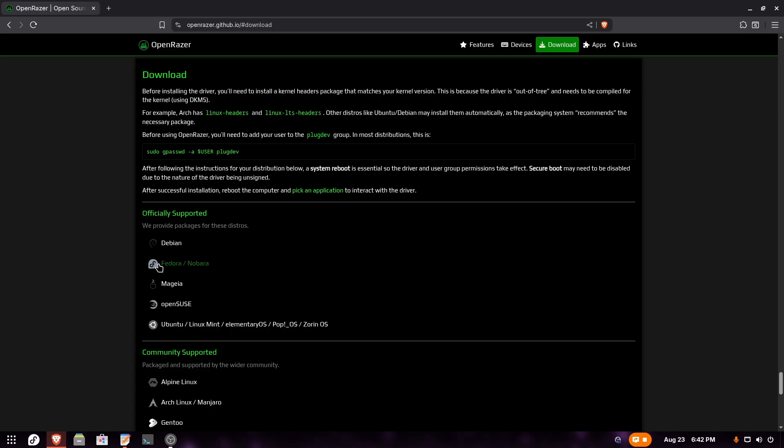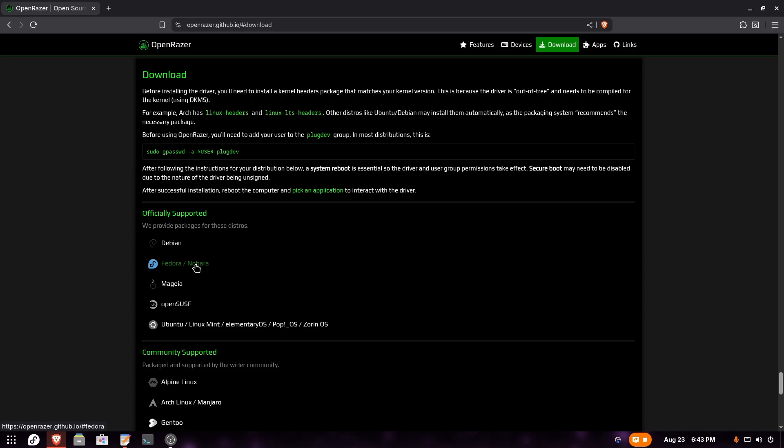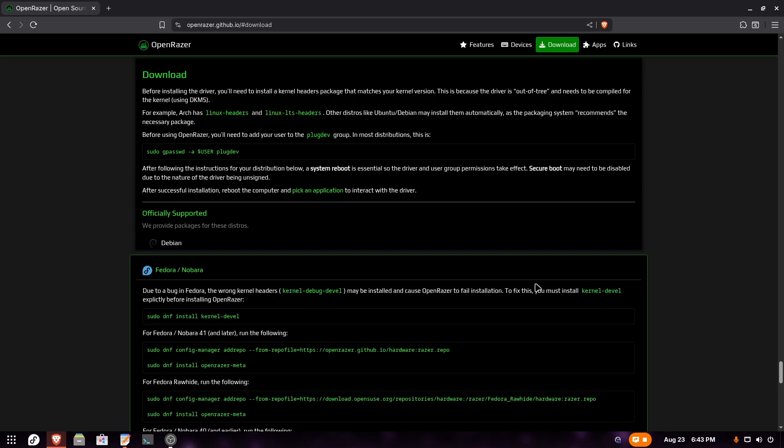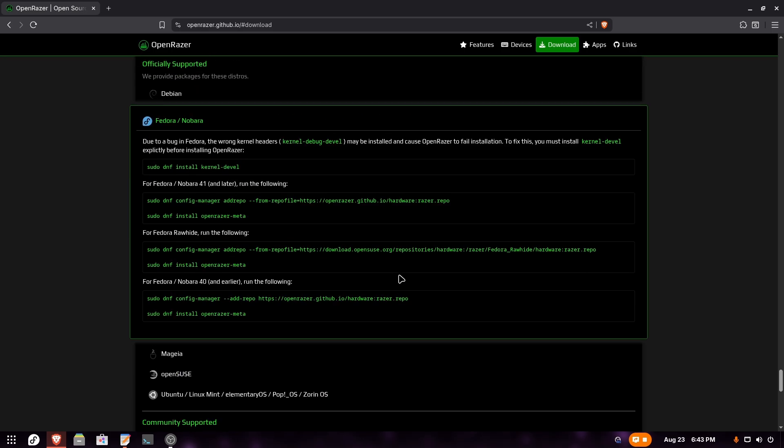Here we're going to choose our distribution. This video is specifically for Fedora. If you're using Fedora or something based on Fedora like Nobara, you can click on officially supported Fedora/Nobara. This will give us all the steps we need to follow to install this driver.